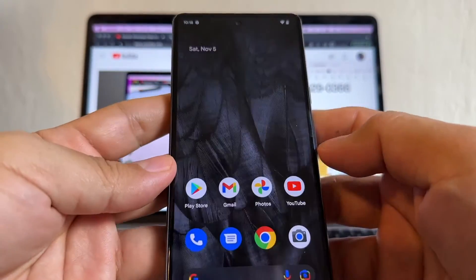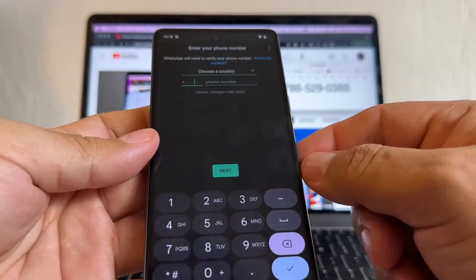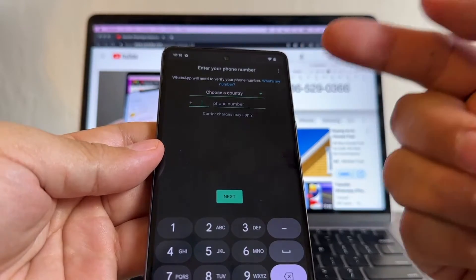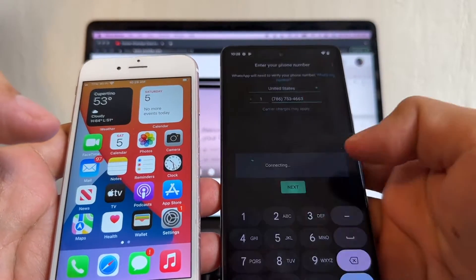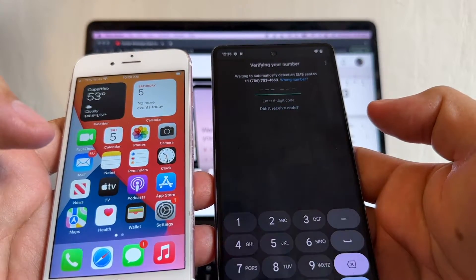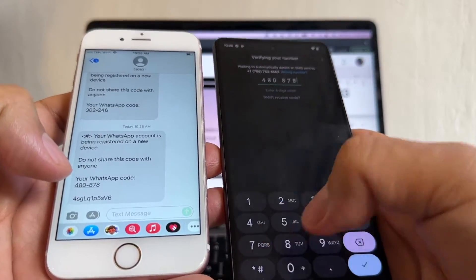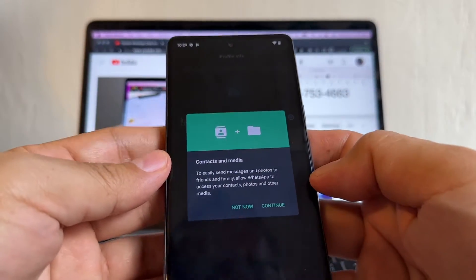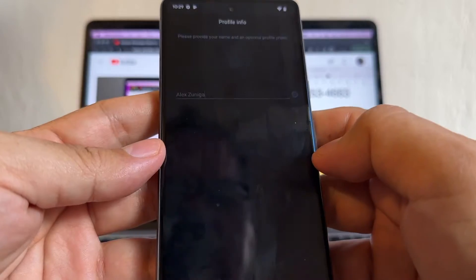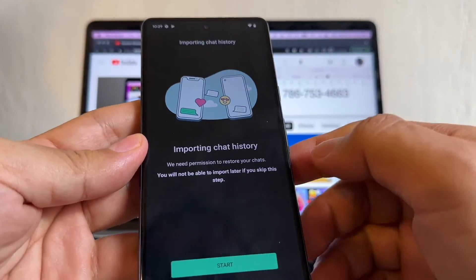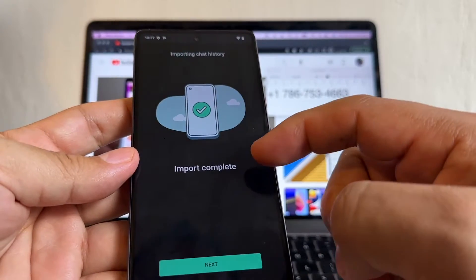WhatsApp is now installed on the Pixel — open it, agree and continue, allow notifications, and enter the same phone number you used for WhatsApp on the iPhone. Enter the verification code you receive. Allow WhatsApp to access contacts and media, and you'll see the 'Importing chat history' screen — click Start.